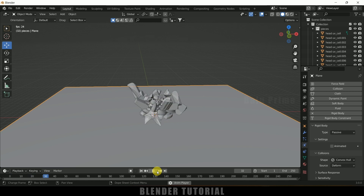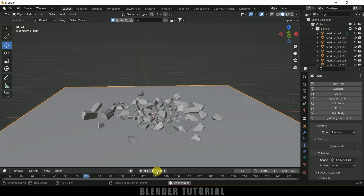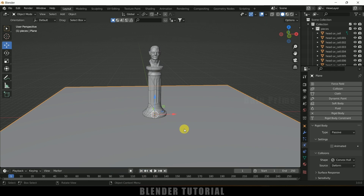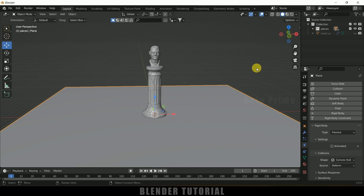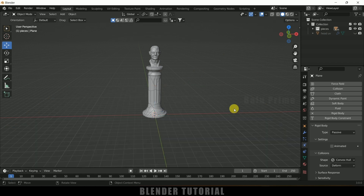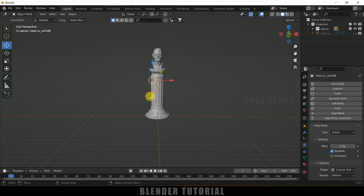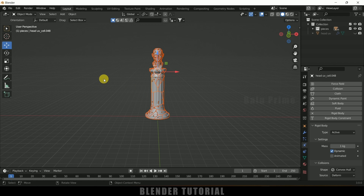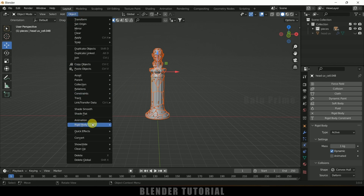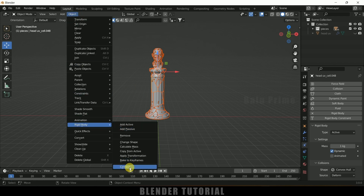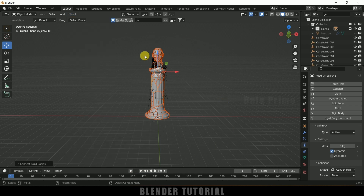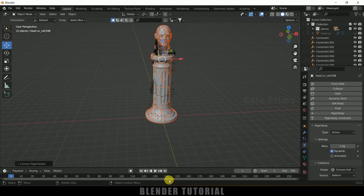Now if I play this, we can see the pieces falling down all at once — I don't want that to happen. So select the plane, press H to hide it. Select any piece, press B for box selection and select the rest of the pieces. Come to Object, Rigid Body, and click Connect. This connects all the pieces through constraints, so now the pieces will not fall down.